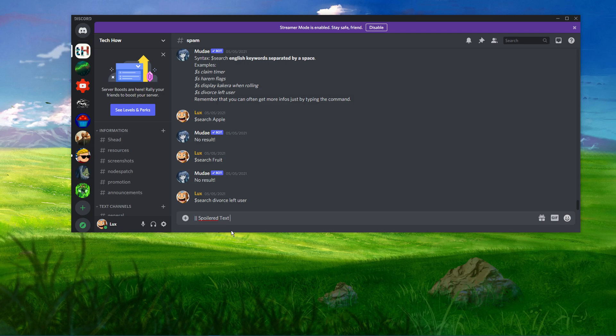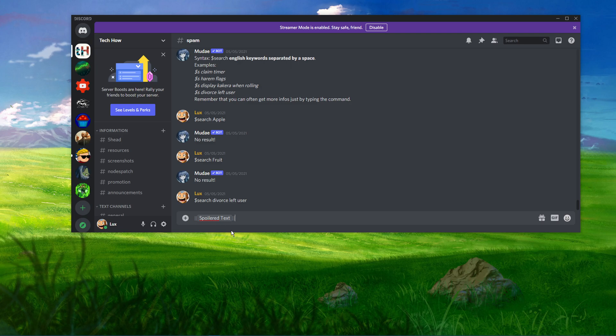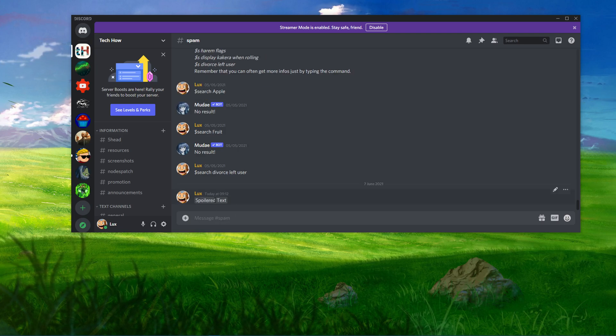Next, type whatever message you want to give as a spoiler. Again, write two pipes and press enter. This will show a perfect spoiler.